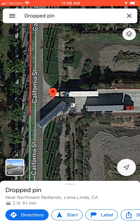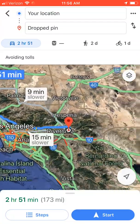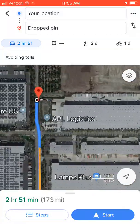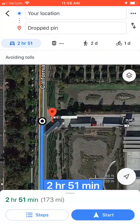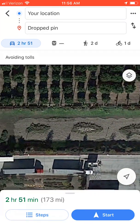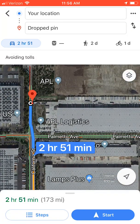If you want to use Google Maps to navigate, all you have to do is tap 'Directions' in the bottom left corner — the blue button — and it's going to direct you to where the pin is dropped. We should be routed right to where the pin is — perfect, see how it routed us there now instead of somewhere else.